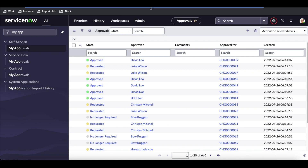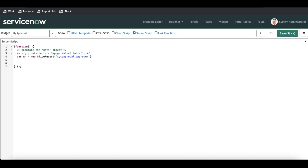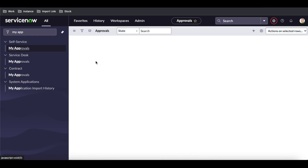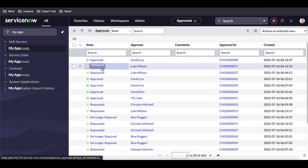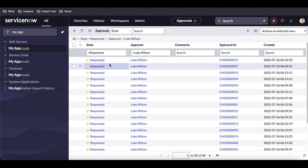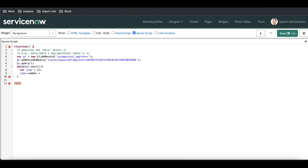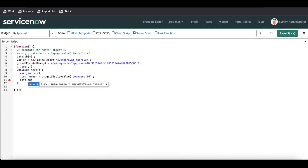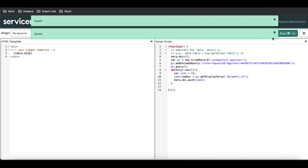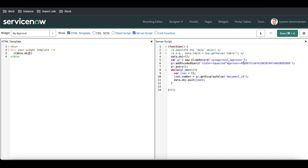I'll copy the approvals table and for the time being I'm going to hard-code another user. I'll use addEncodedQuery and add approver equal to a particular requested user. So whatever approver we have, I'm just showing the result in JSON format.